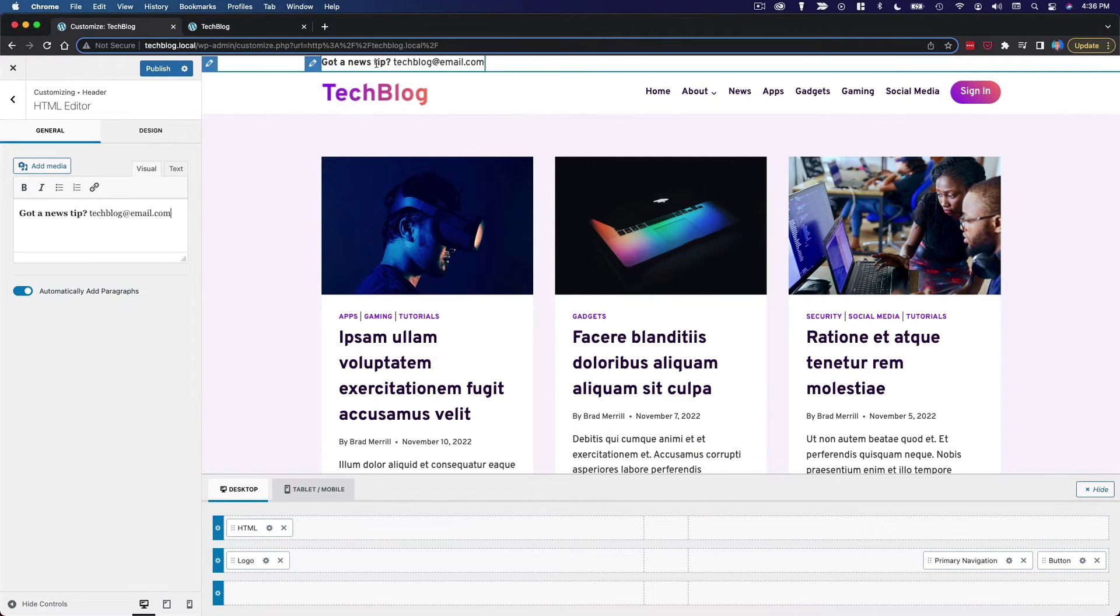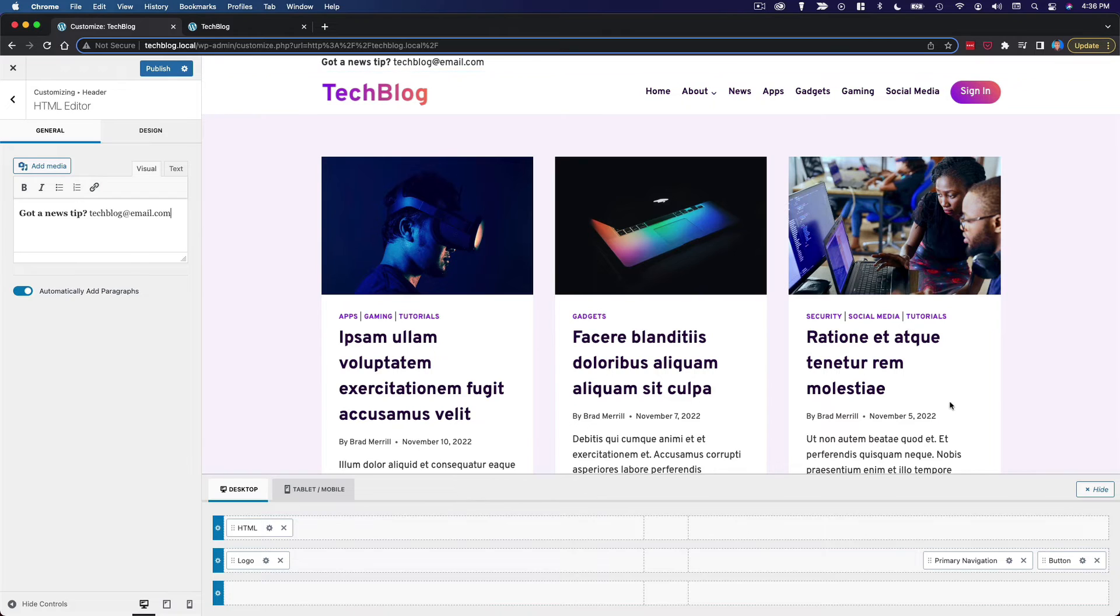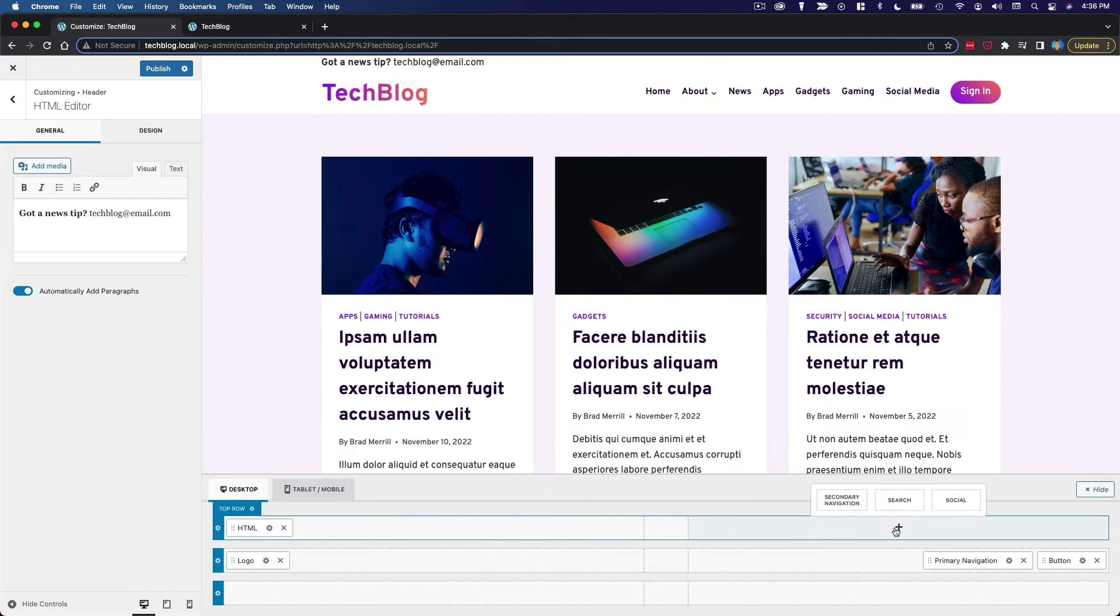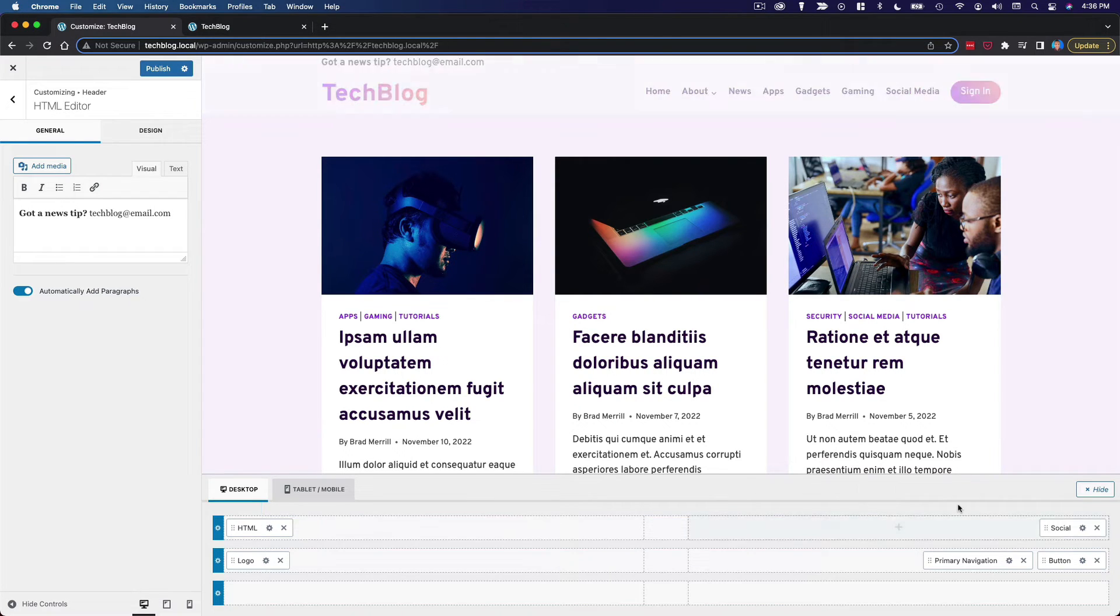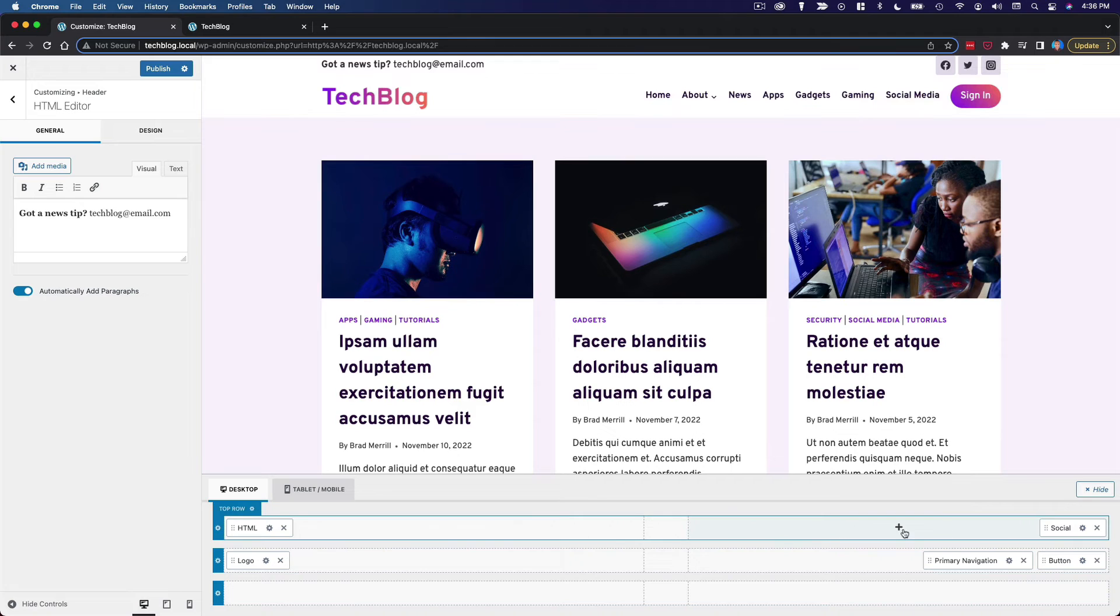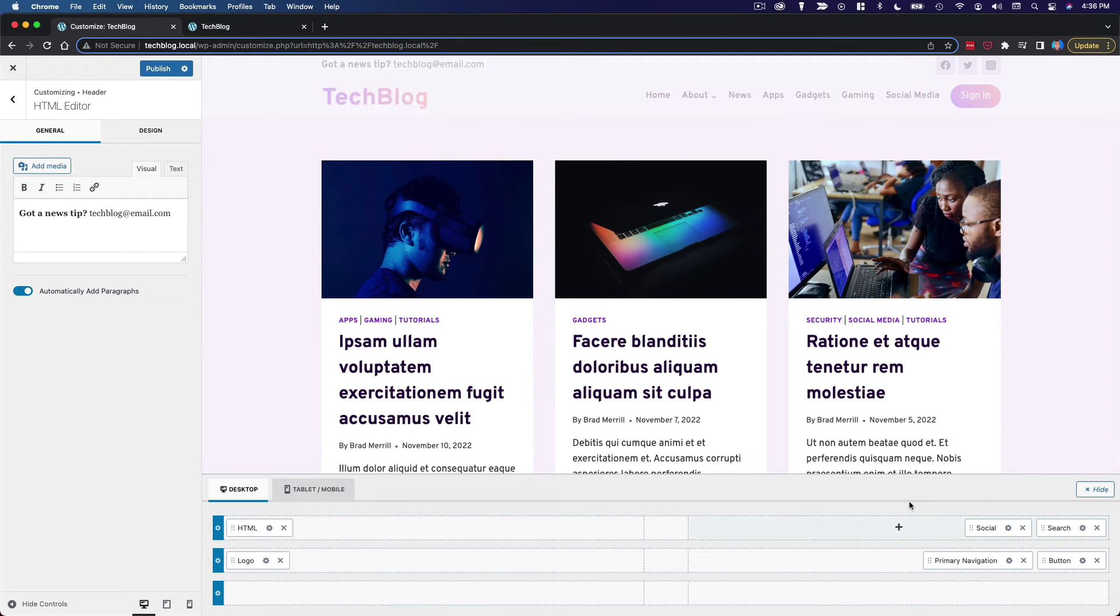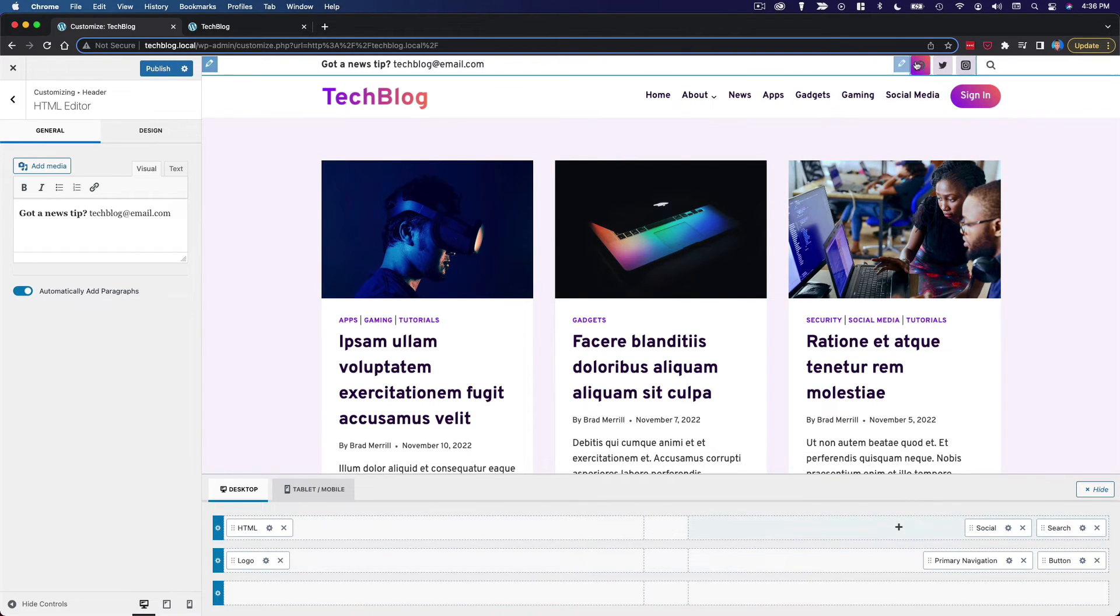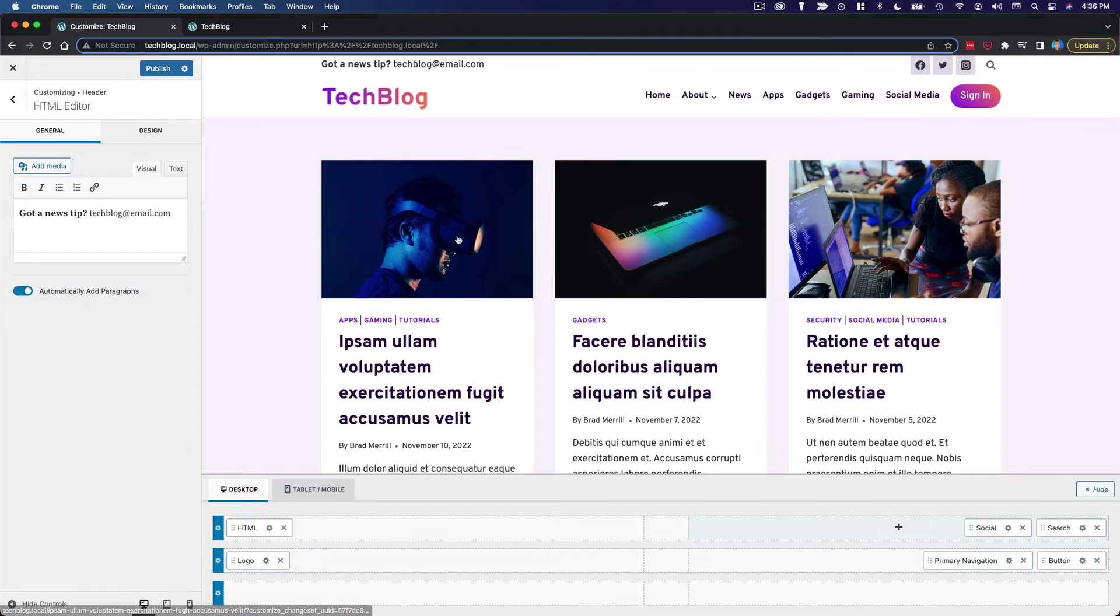Now if we have this over here, of course we're going to need something on the other side to make it symmetrical. So I am going to add social media buttons and search. So we've got our social media buttons and our search icon there.